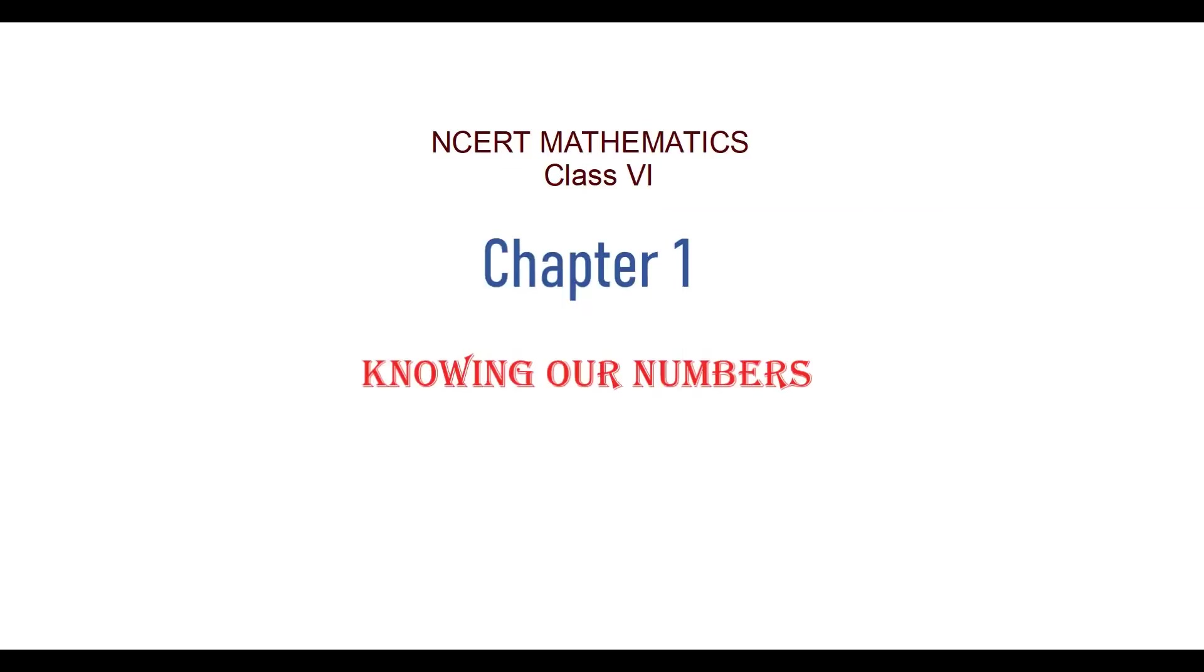In this video we will see mathematics class 6, chapter 1, which deals with knowing our numbers.